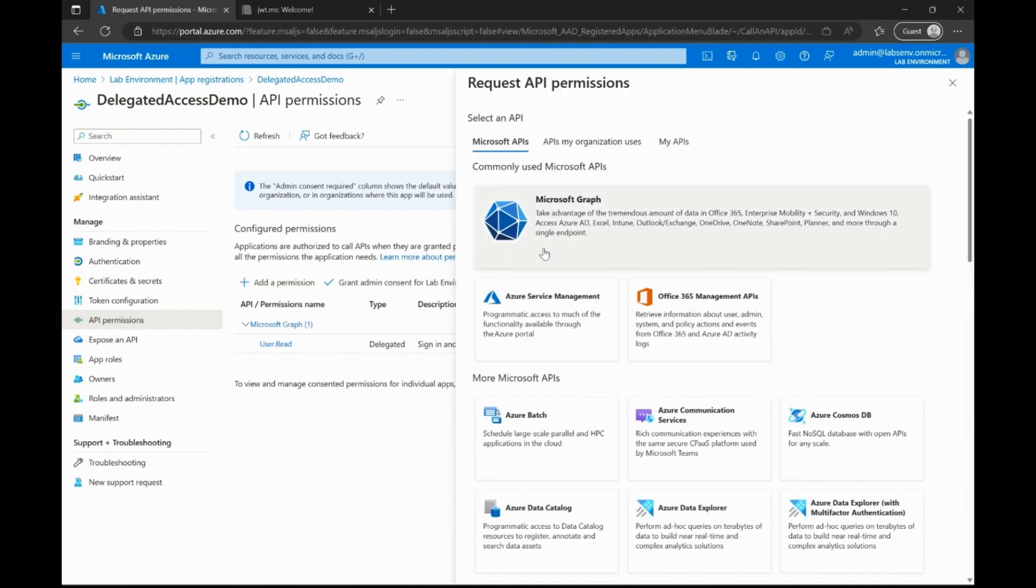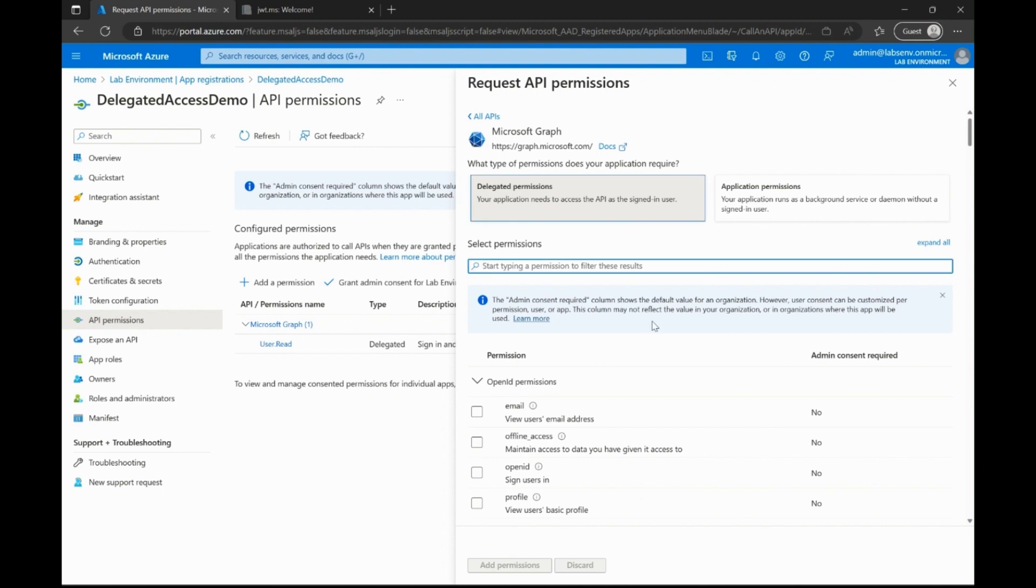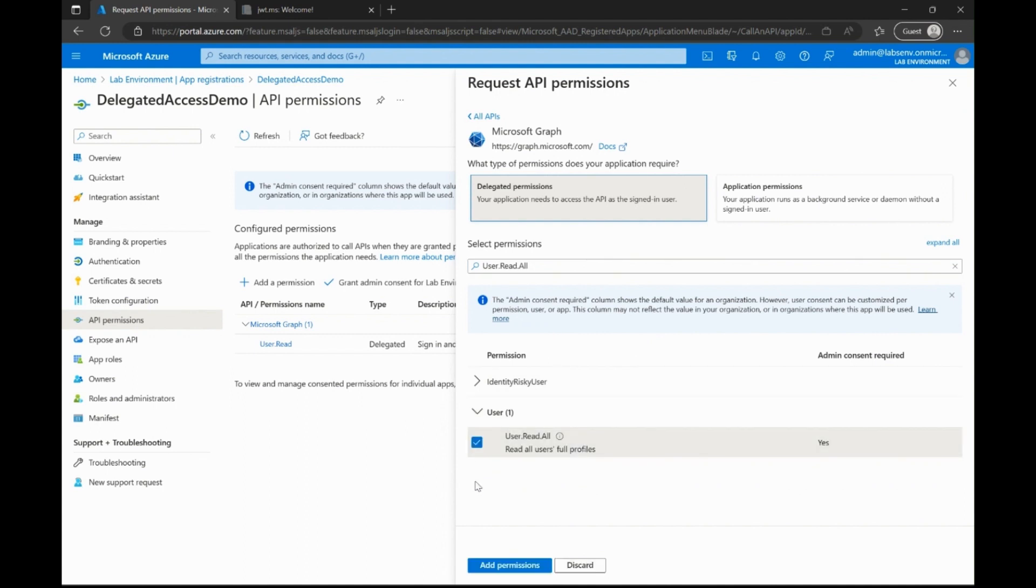Then, I select delegated permissions under this and then use the search bar to look for user.read.all. Once found, I will enable this permission and select add permissions at the bottom.